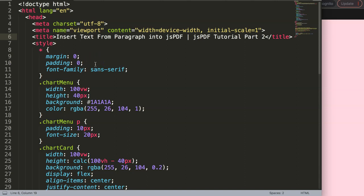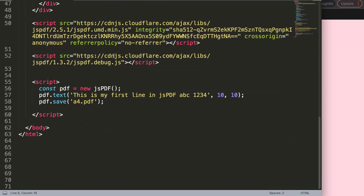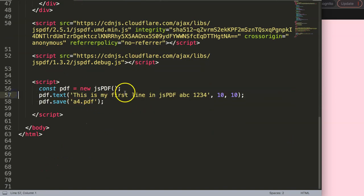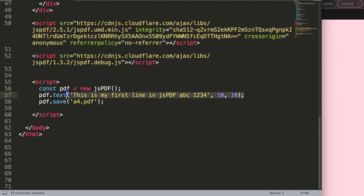In this video we're going to focus on how we can insert text from a paragraph into jsPDF. This is part 2 of the tutorial. Let's scroll down here and now we have the very basics. If you're familiar with canvas, you already recognize this part. However, what we want to do...